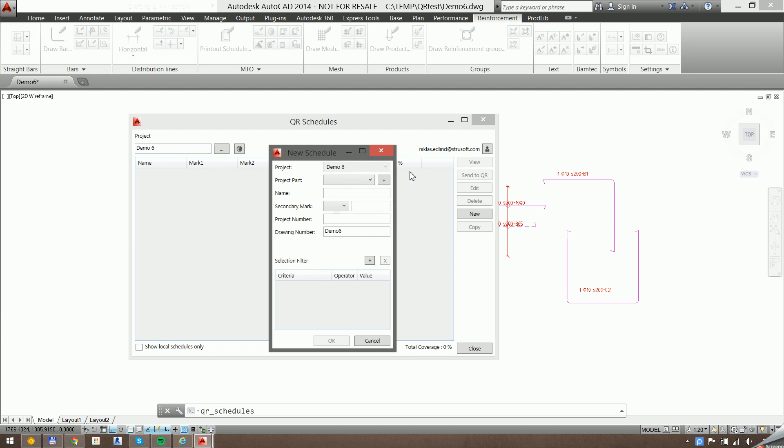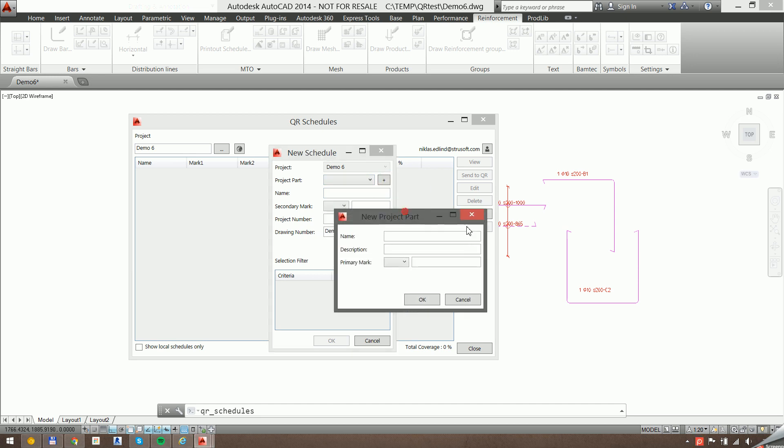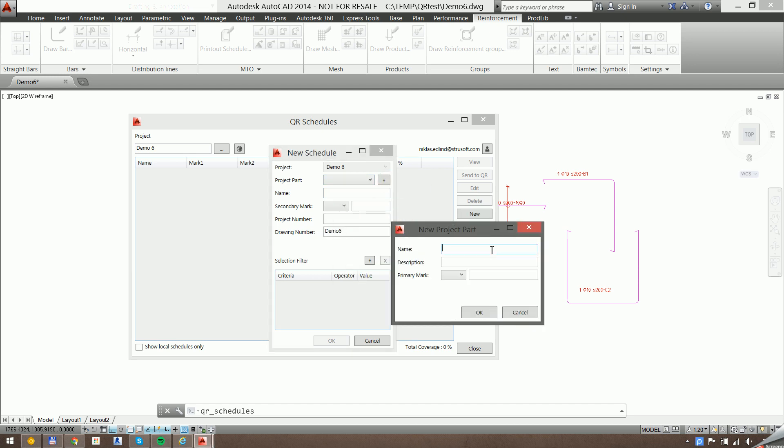So what I need to do is create a new schedule, and I need to connect this schedule to a project part. So first off, I need to create a new project part.